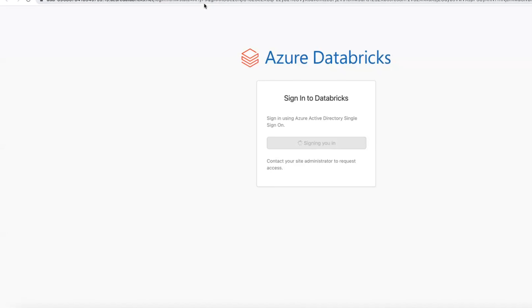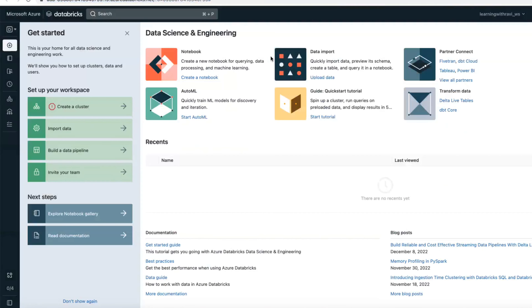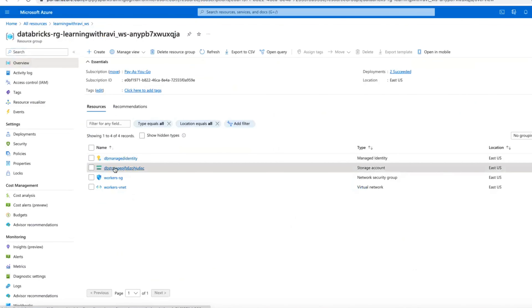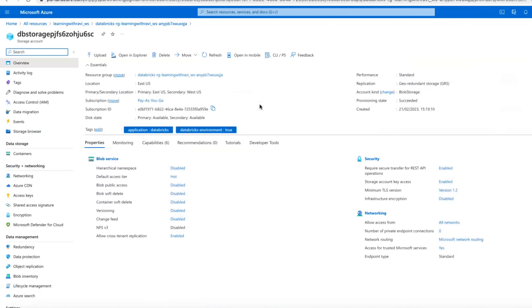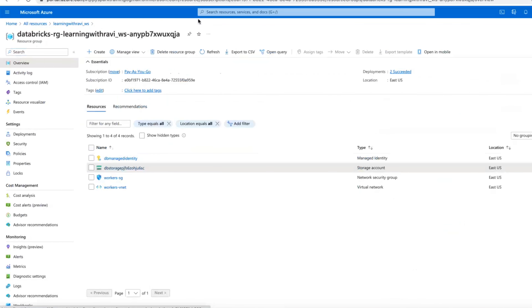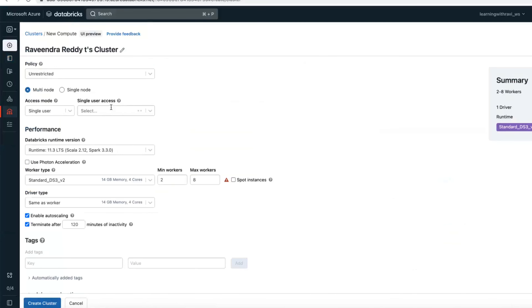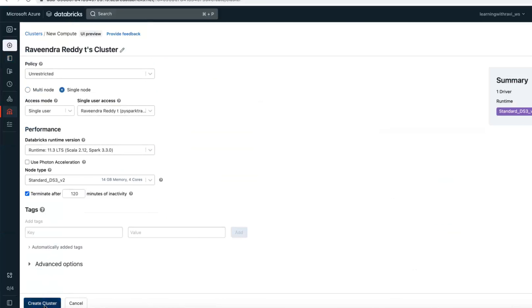Once you click 'Launch Workspace', it is going to use single sign-on with the same username and password. You'll get a URL with your workspace ID followed by azuredatabricks.net. This is the enterprise edition. Whatever notebooks you create, whatever data you upload — everything is going to be stored under this resource group's blob storage. Databricks utilizes this storage; if you want additional storage you can create mount points or use direct access.